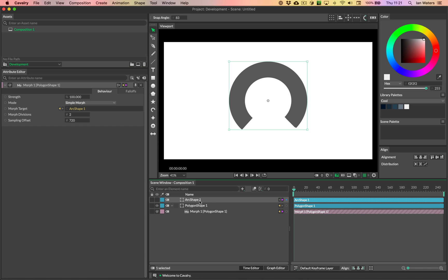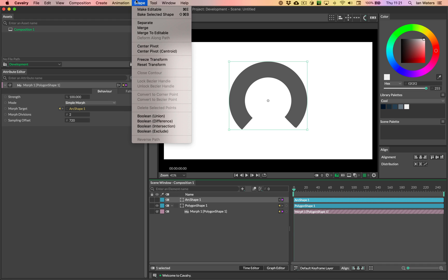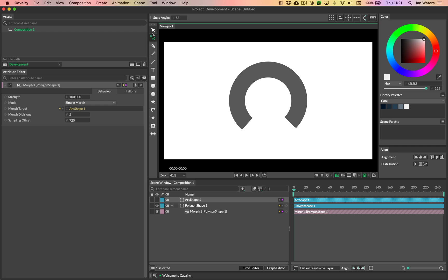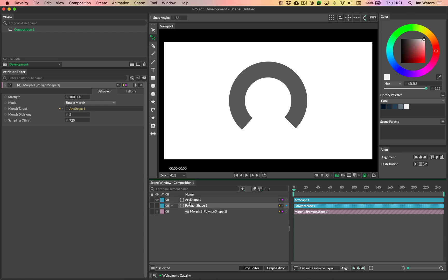So in order to reverse the path in cavalry, the first thing you need to do is you need to make it editable. So you need to go to the shape menu here, you need to make it editable. So what do I mean by that? Well, if you go to the edit shape tool, with the arc turned on, I can't actually grab and move any of these points because it isn't editable.